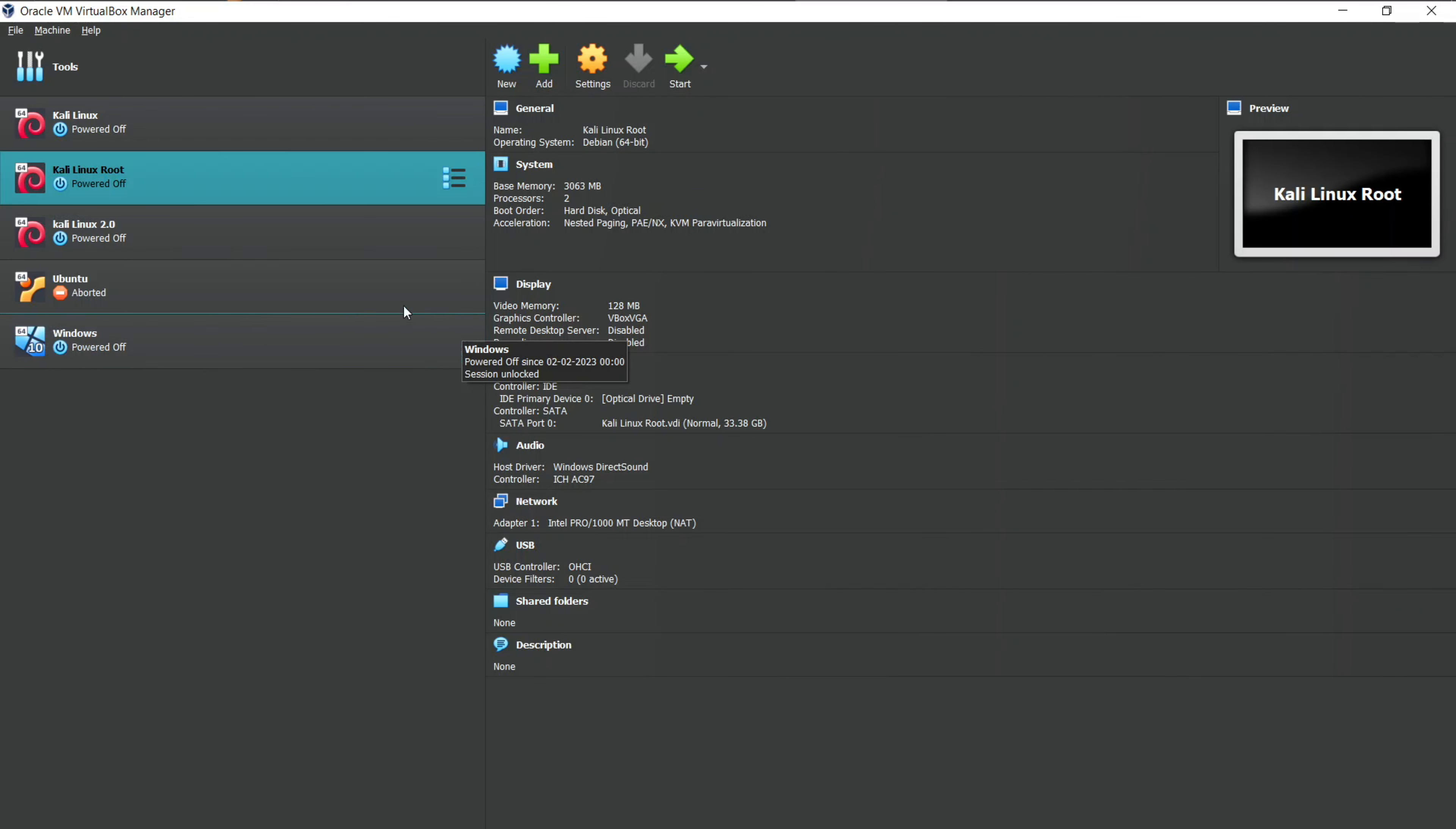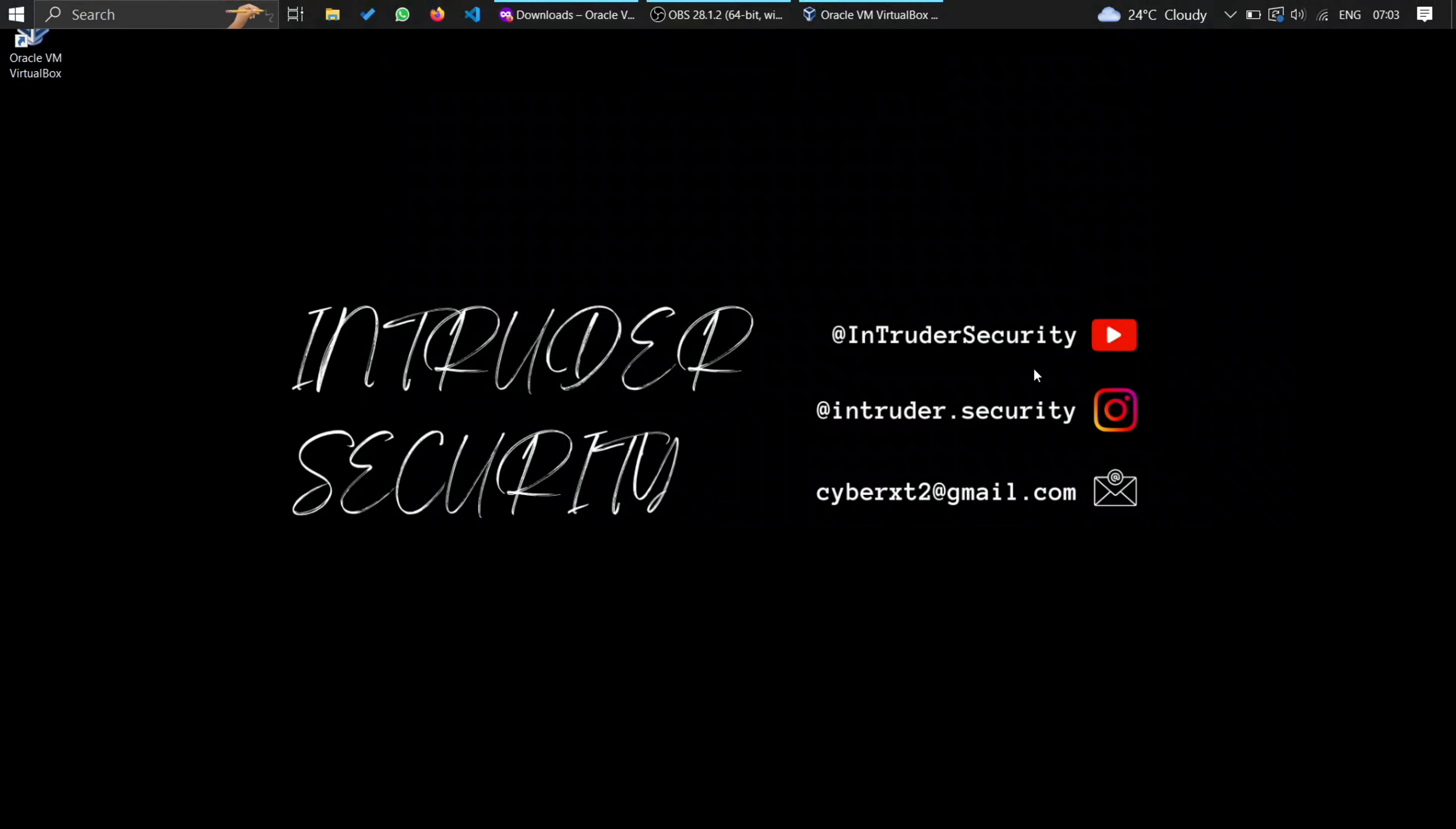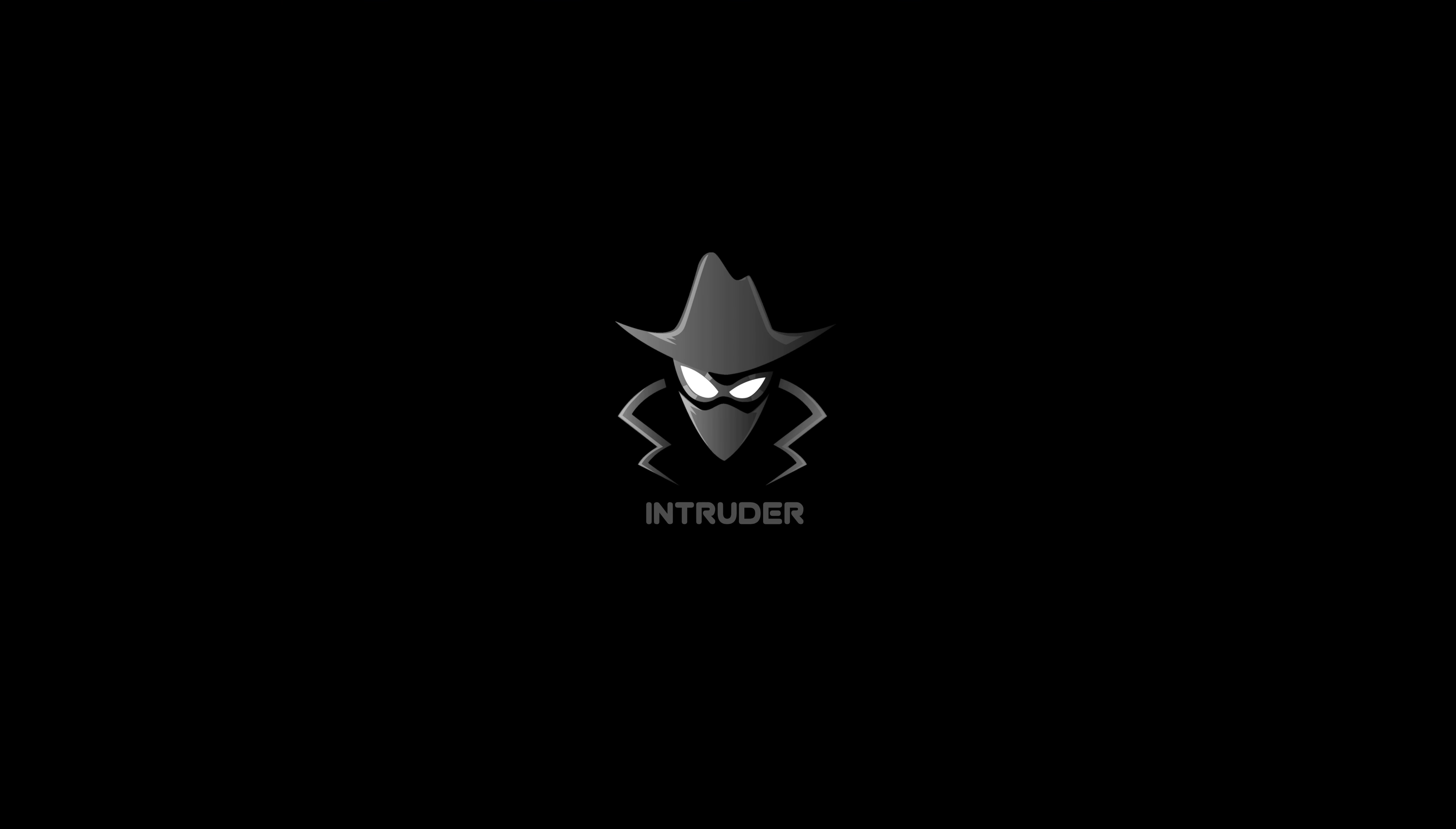And there you have it, folks. You've learned how to download and install VirtualBox on your Windows machine. If you found this tutorial helpful, be sure to give it a thumbs up and subscribe to Intruder Security for more tech tips, tutorials, and cybersecurity insights. If you have any questions or topics you'd like us to cover, feel free to leave a comment below. Thanks for watching. And until next time, stay safe and keep exploring the exciting world of technology.